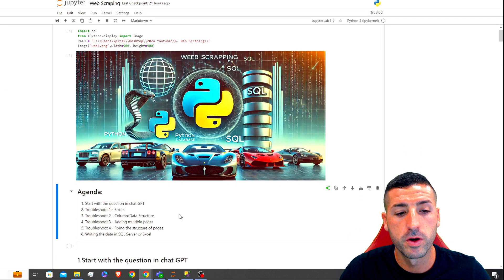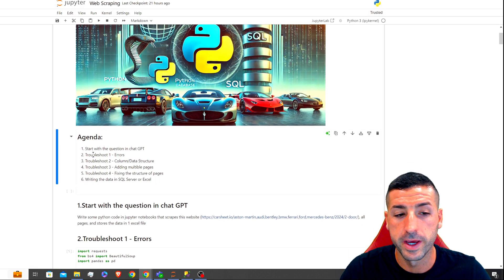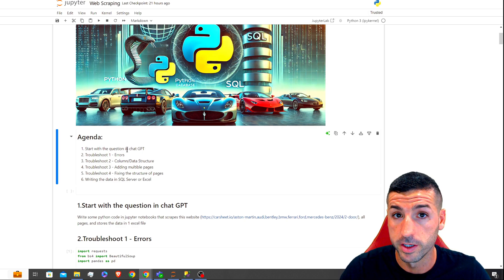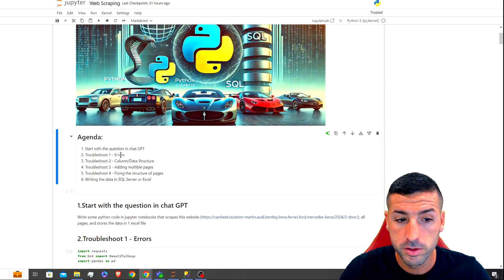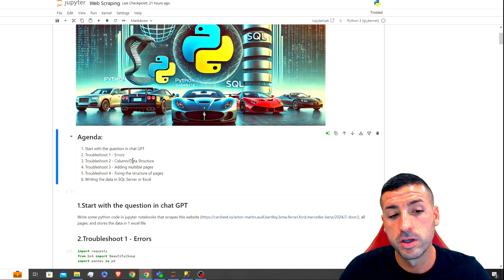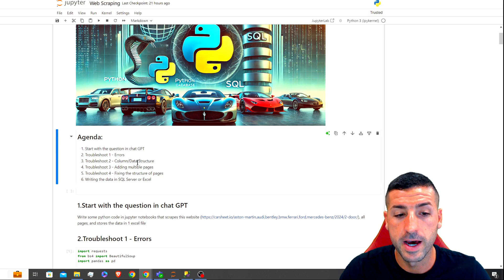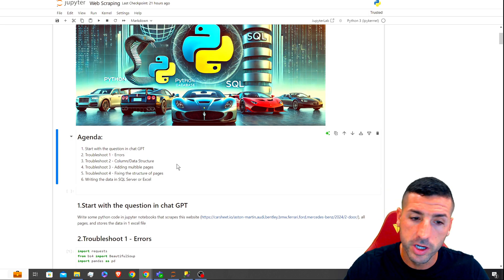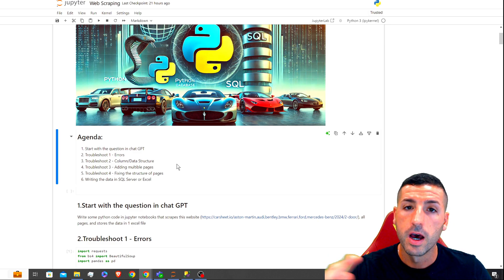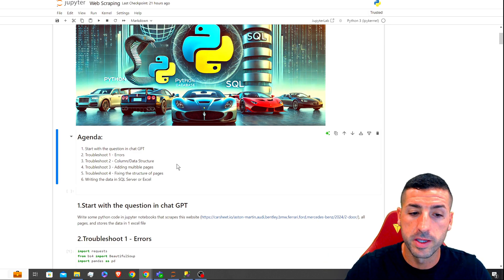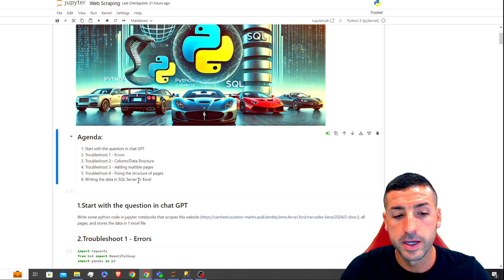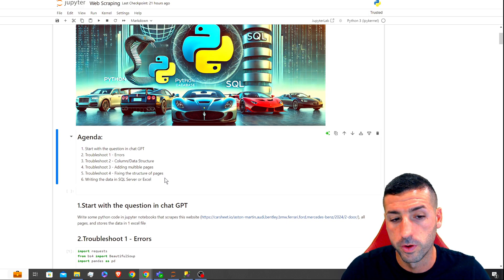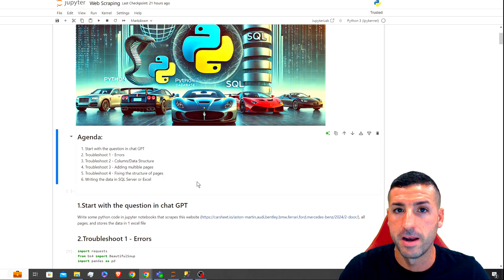More specifically, we're going to go through the initial question I start with in ChatGPT, how to troubleshoot the errors, how to give ChatGPT some context around the structure so you can correct the code, how to add multiple pages, how to fix the structure of the pages, and how to write this data back into an SQL Server database or into an Excel file.